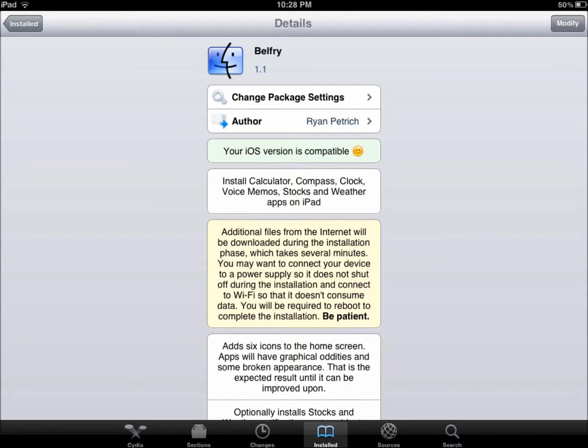such as the weather, compass, clock, calculator, voice memos, and stocks. There is a package in Cydia that allows you to get these on your iPad, formatted for your iPad. Some of them are regular size like the iPod, but others are made to fit with your iPad screen.